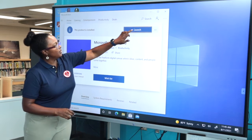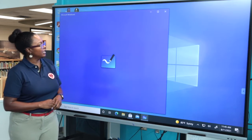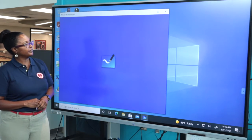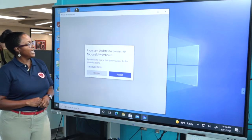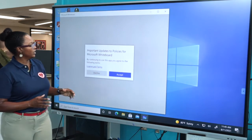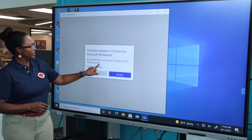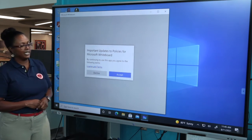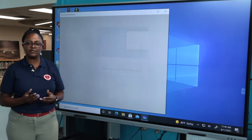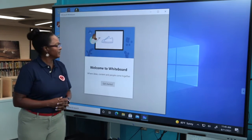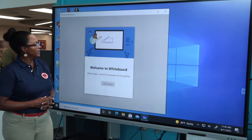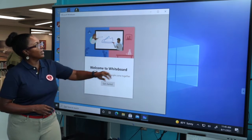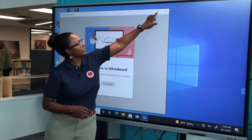Once you get to this point, you'll click launch and it will launch. Of course, we need to go ahead and accept. With any applications, you have to give it rights. And it's going to get started — I'm going to enlarge this.